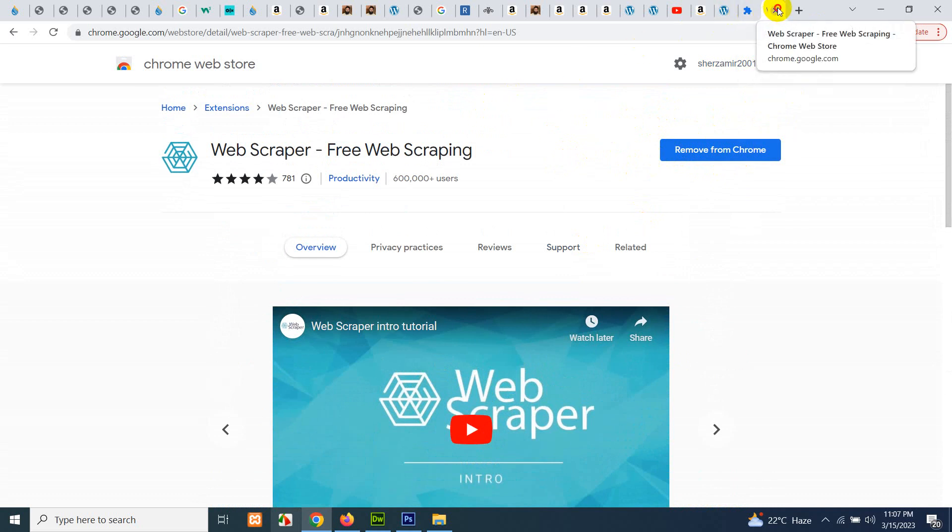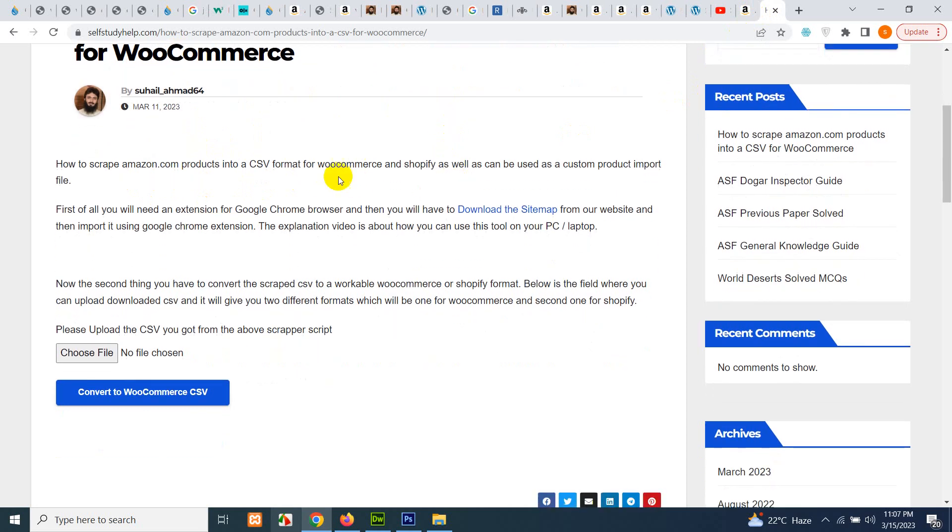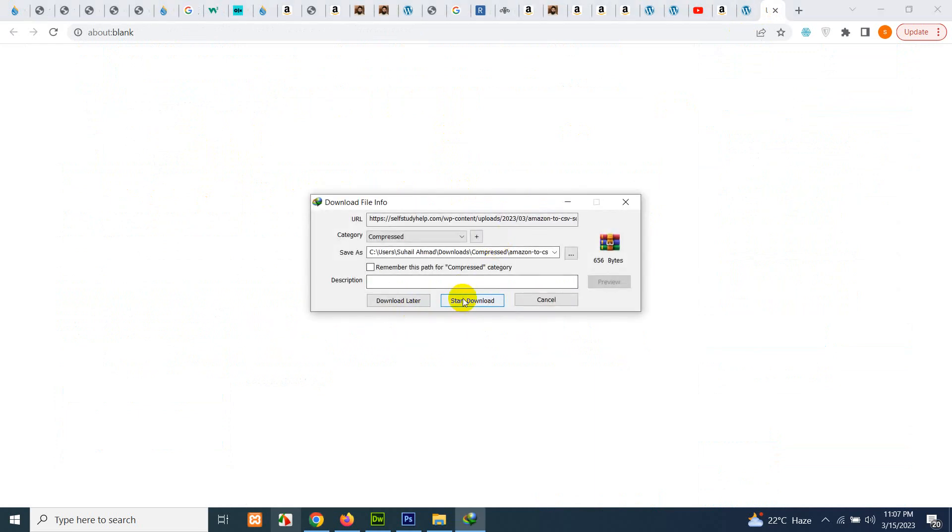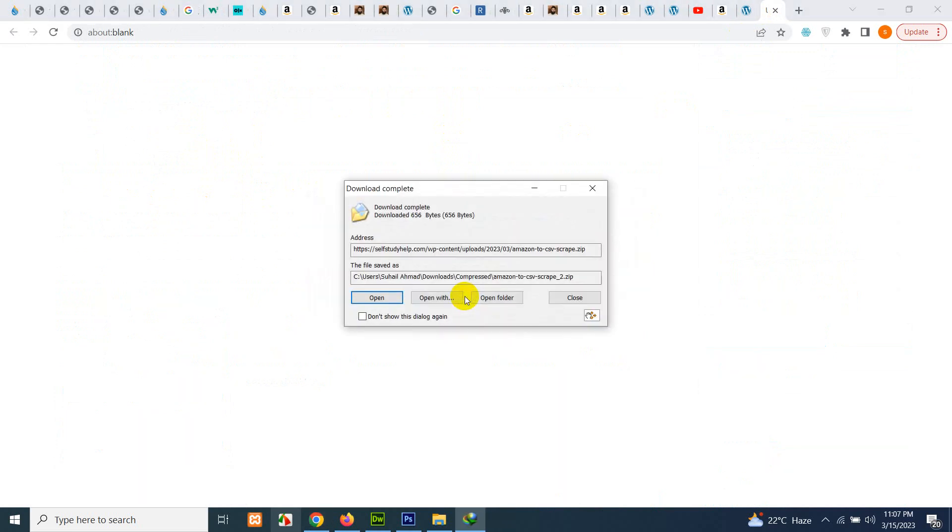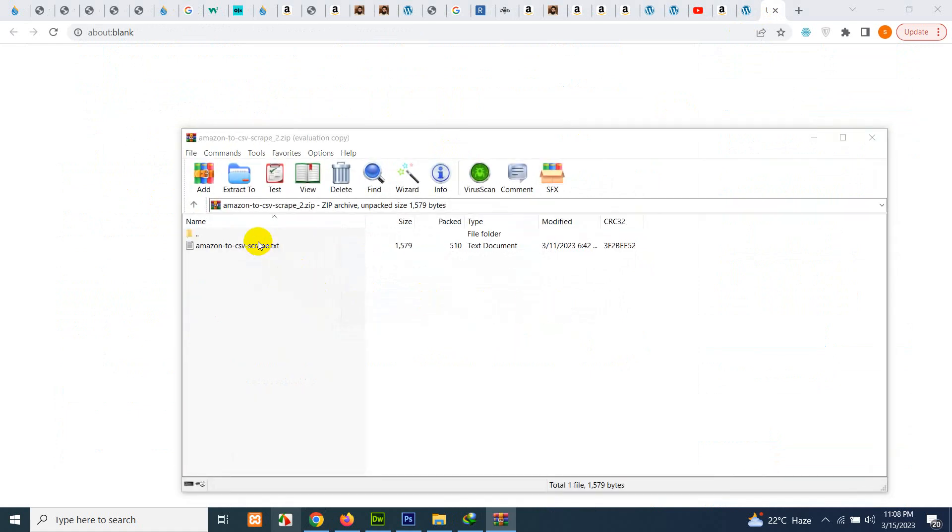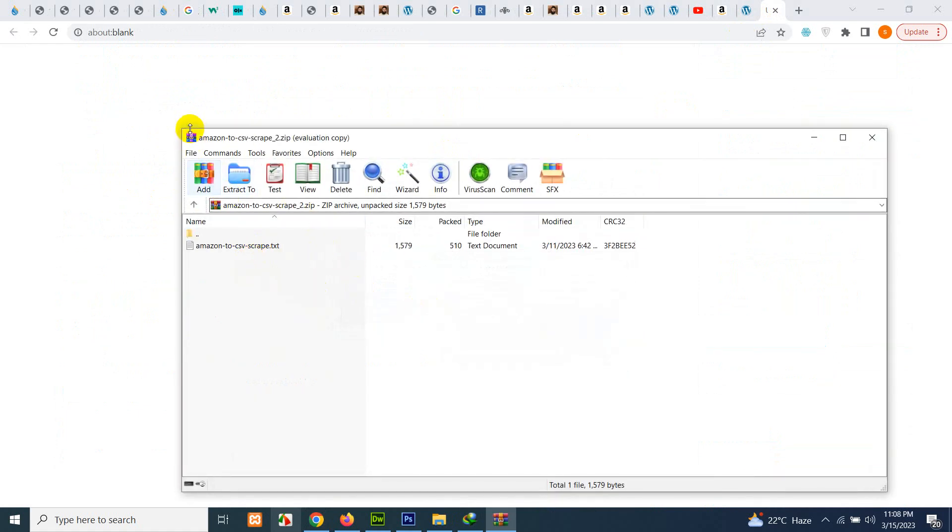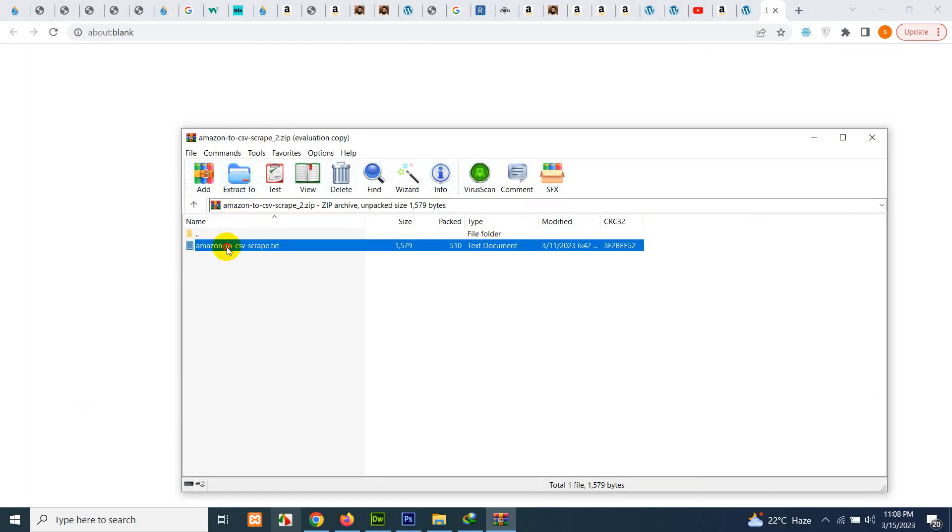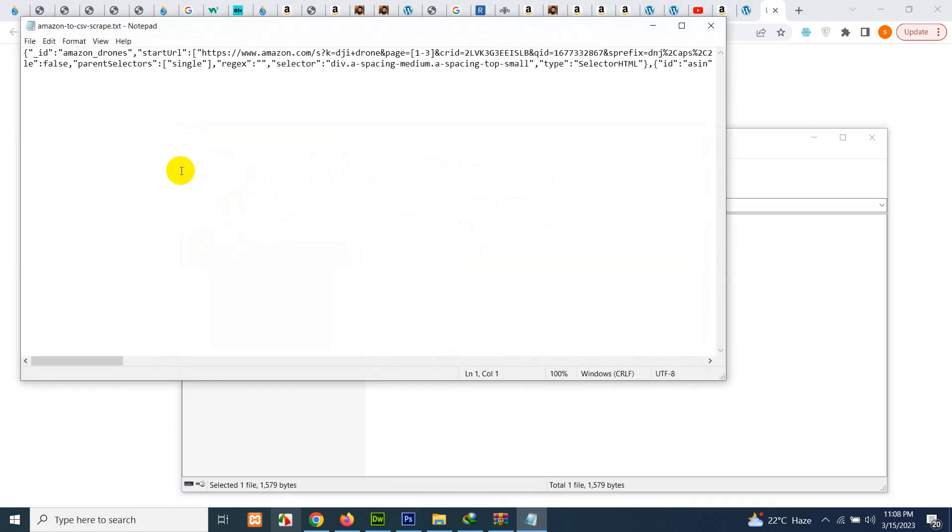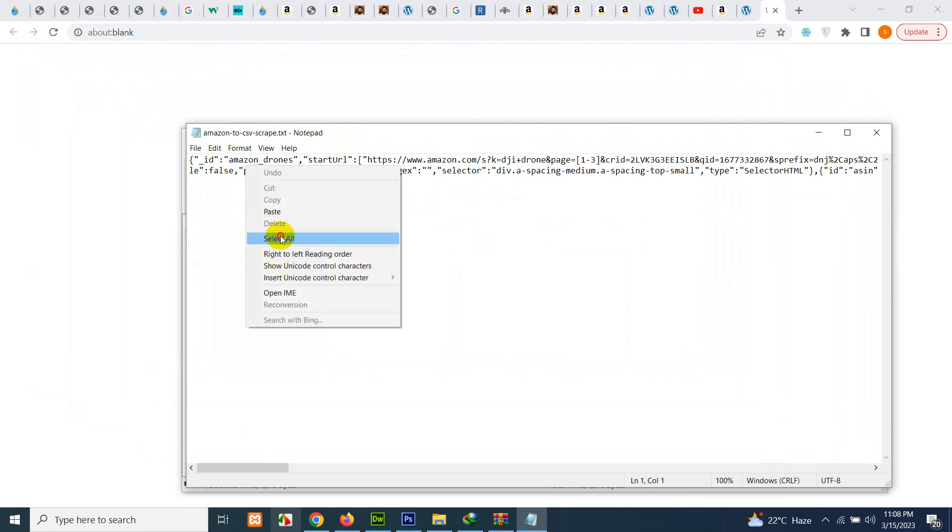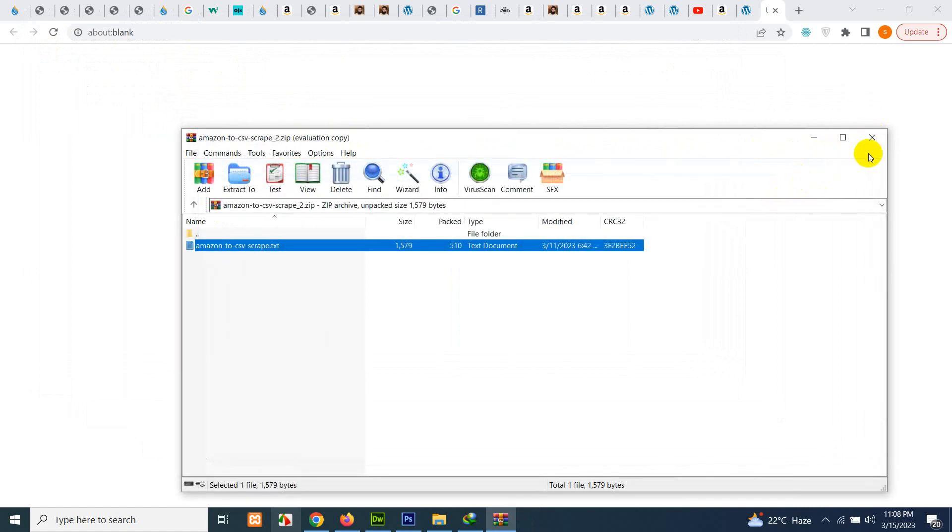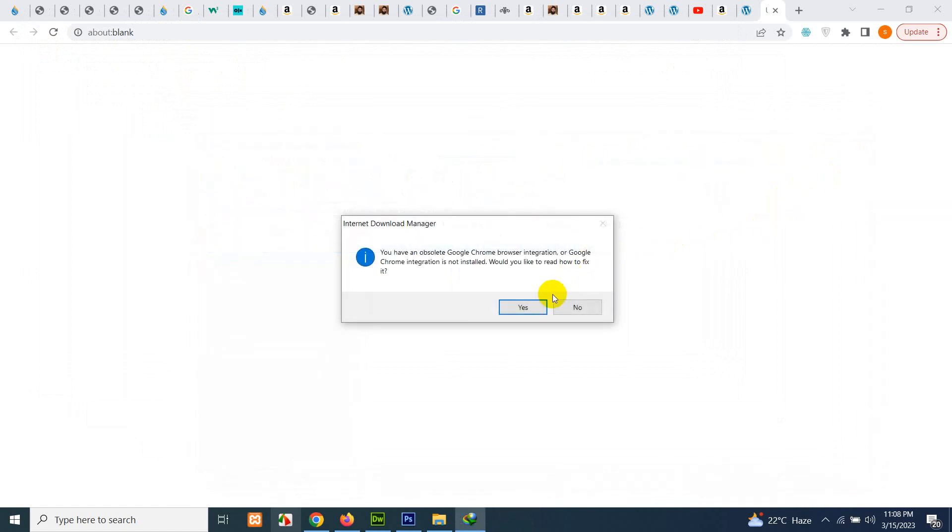After activating this extension, just go to selfstudy help and Amazon page, the post, and click on the download sitemap link. It will give you a zip file. Open this with any compression software. I'm using this one. Right-click on the text file and click on select all, copy this, and close all other things.